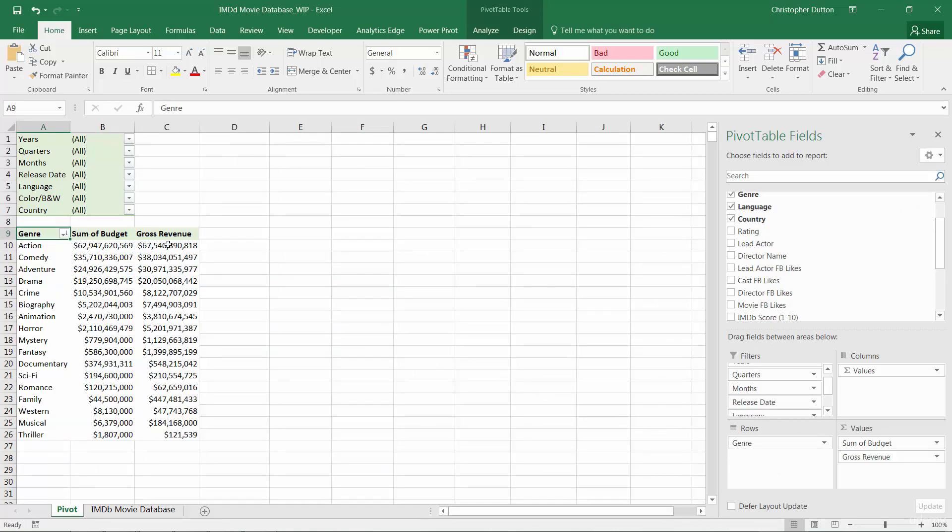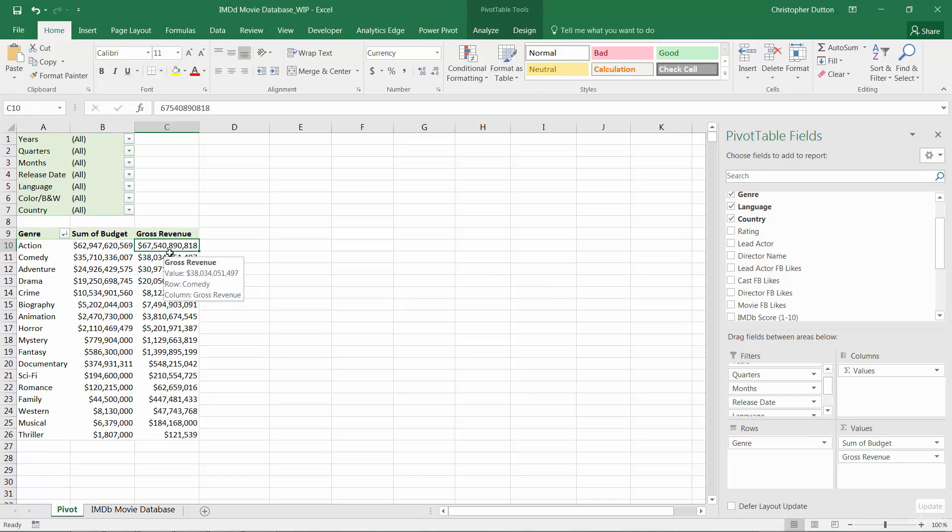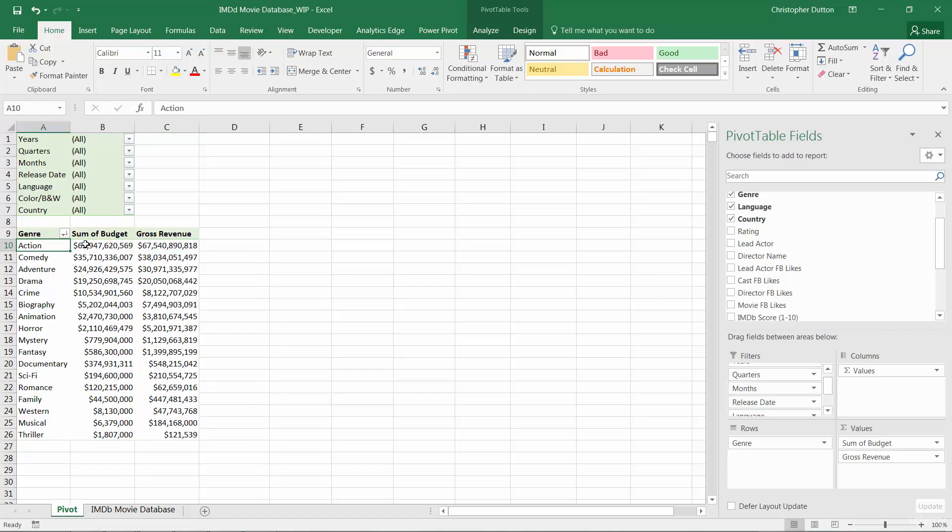Now when we see a number like this, $67.5 billion in revenue, essentially that's summing the individual revenues from titles that are categorized within the action genre.